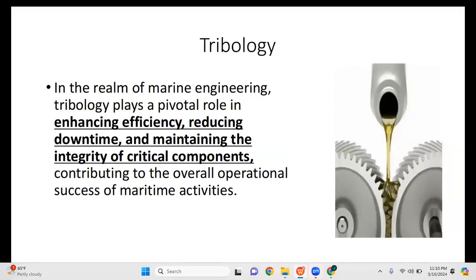In the realm of marine engineering, tribology plays a pivotal role in enhancing efficiency, reducing downtime, and maintaining the integrity of critical components. Downtime is when we need to stop operation because a part of our system has been damaged, such as when we forget to apply lubrication. We need to study tribology to know when and how to apply lubrication and which type to use, contributing to the overall operational success of maritime activities.